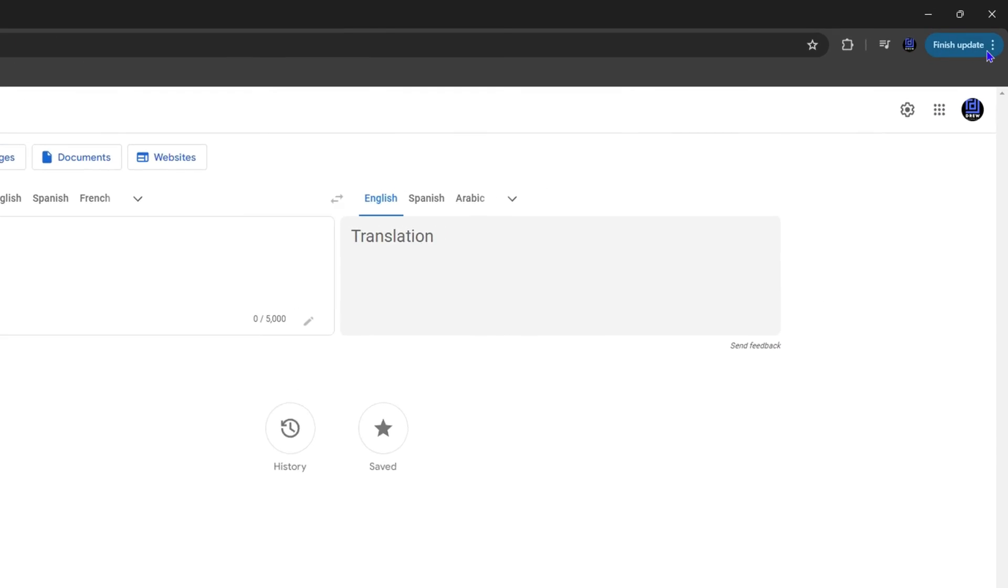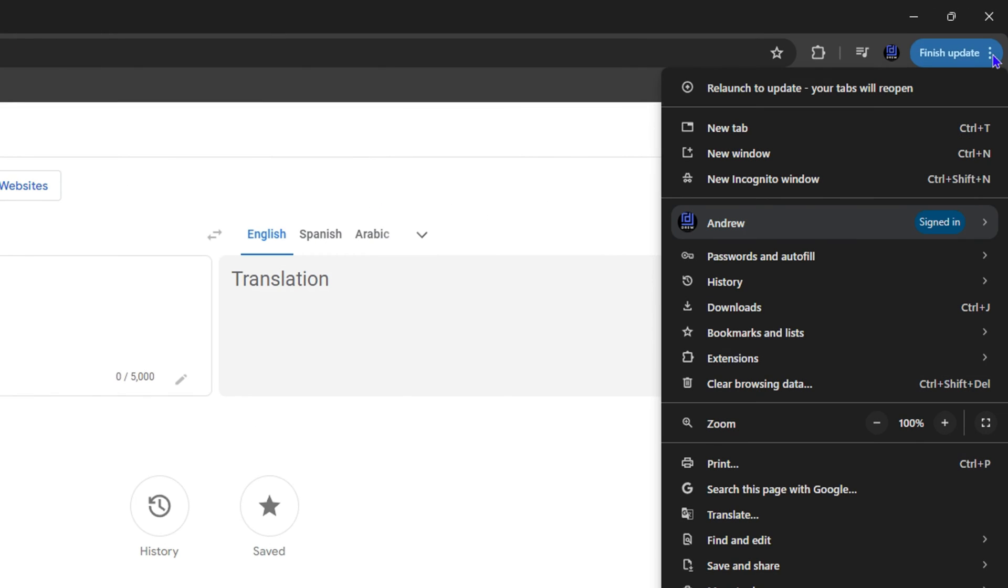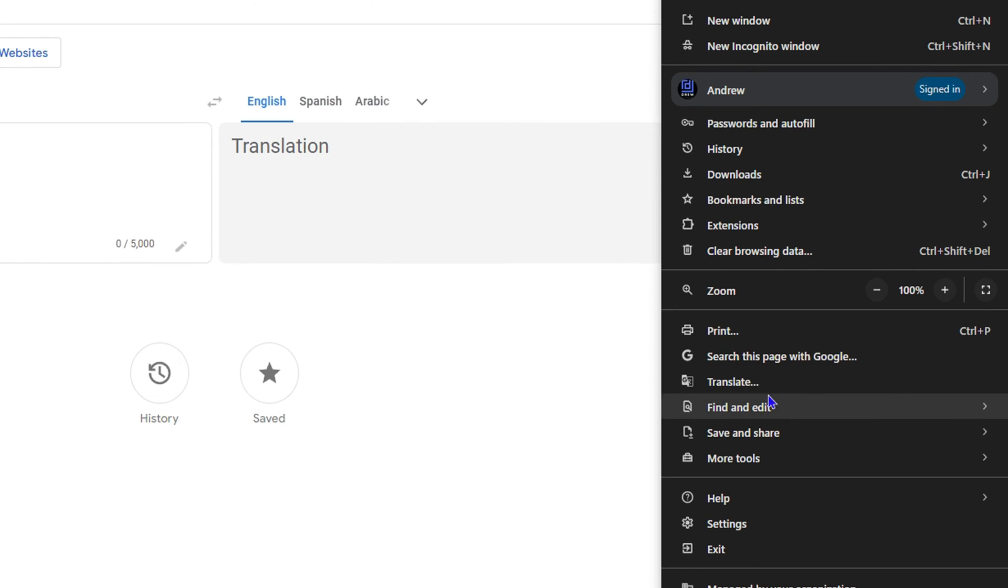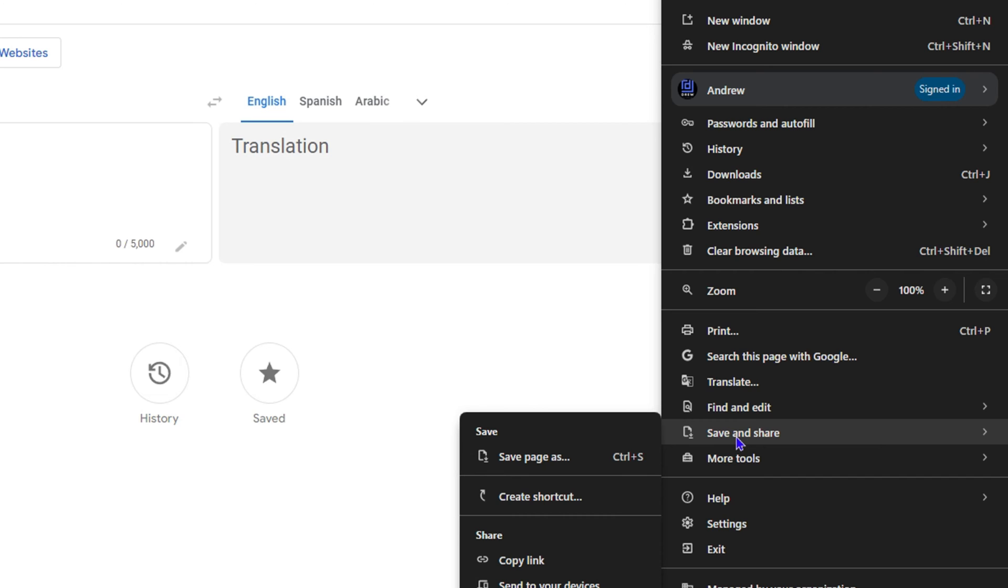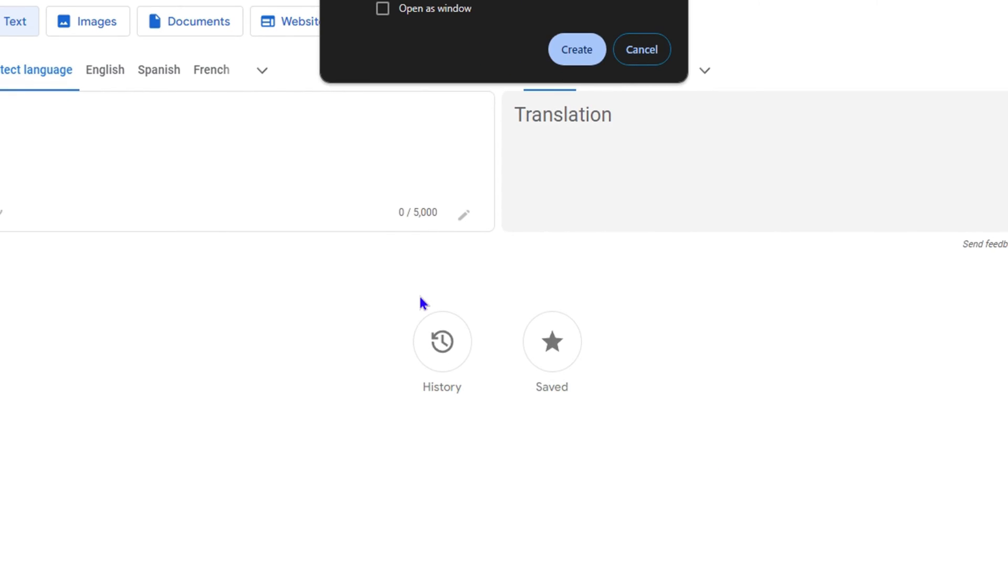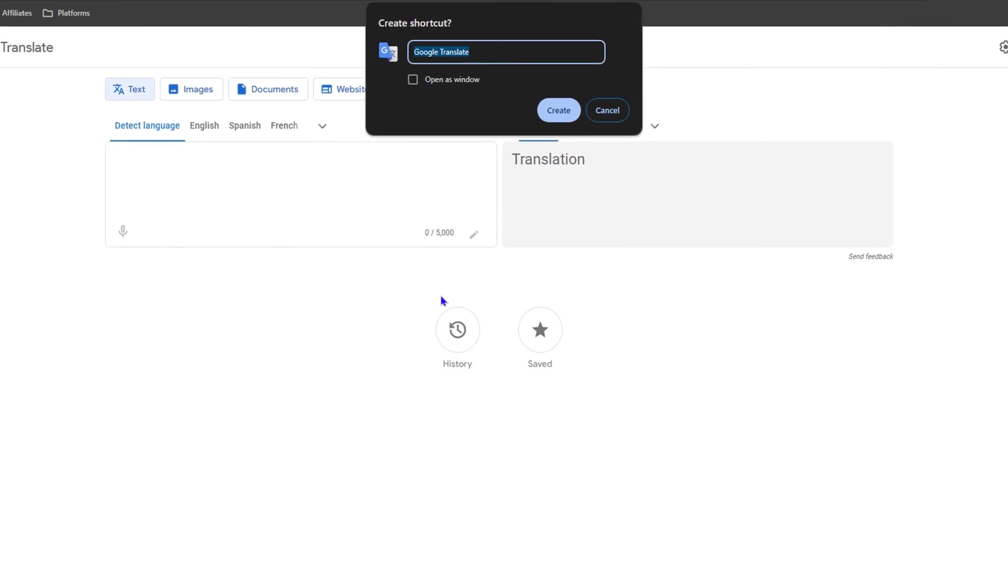Now the next thing you want to do is click the three dots on the uppermost right-hand side, scroll all the way down to where you see Save and Share, and simply click Create Shortcut. Wait a bit—you're not only going to create a shortcut, but I'm going to show you a simple trick.